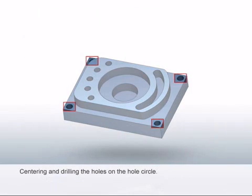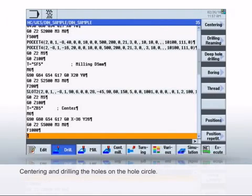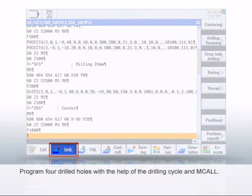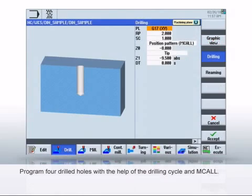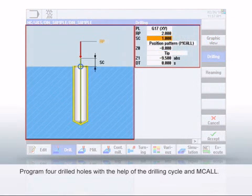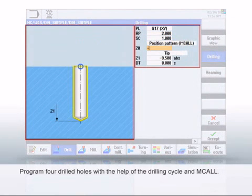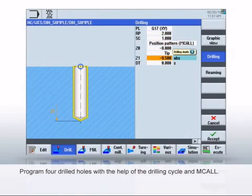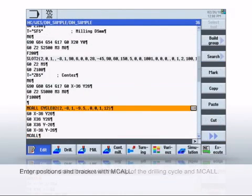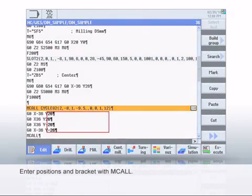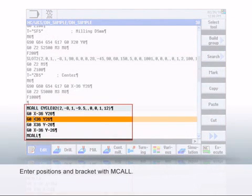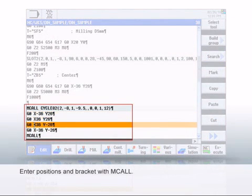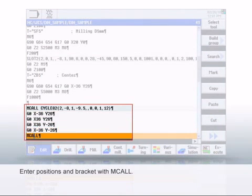In the next work step, the drilled holes will be centered and the drilling cycles parameterized. Call the drilling cycle using the Drill and then Drill Ream soft keys. Parameterize the drilling depth, the drilling strategies and select the position pattern MCALL. Then enter the four drilling positions and bracket the machining with MCALL. The drilling cycle is used on each of the positions.